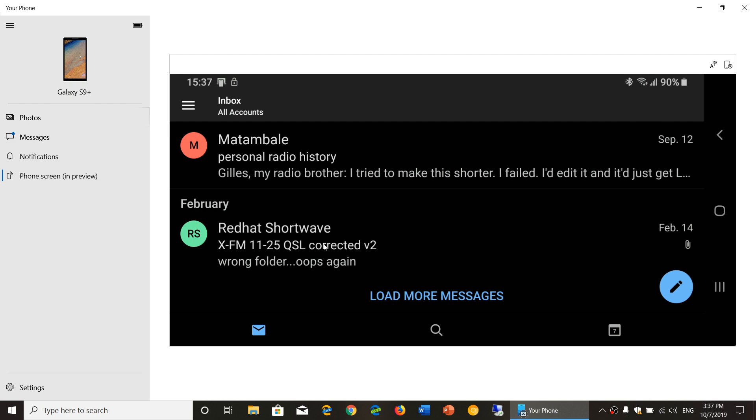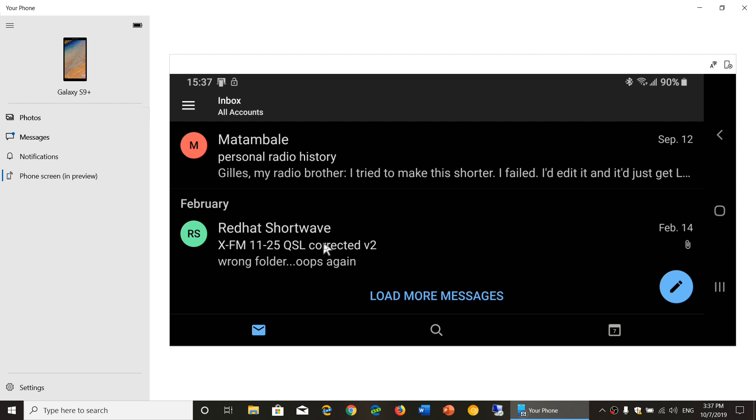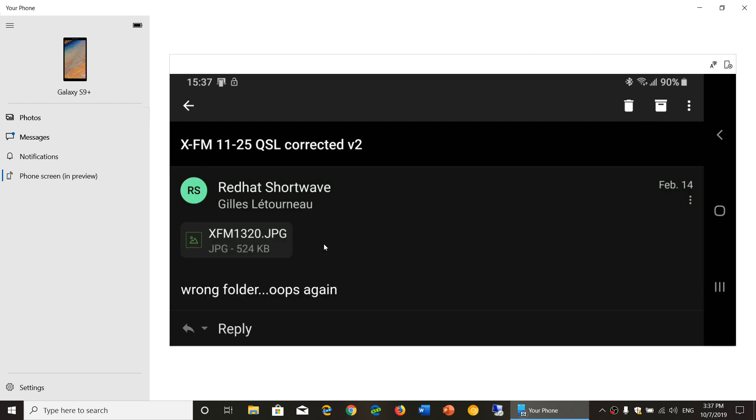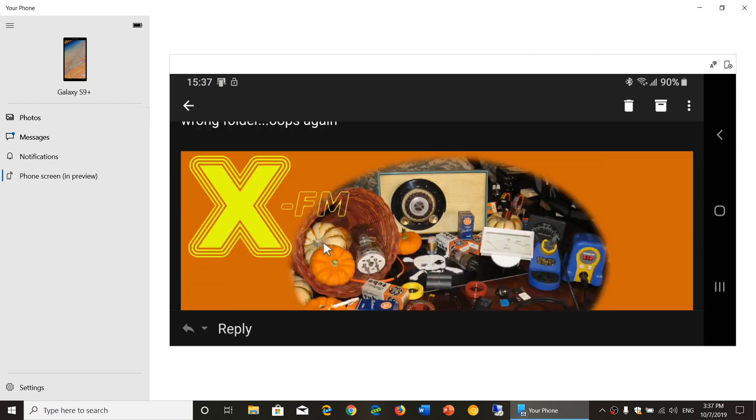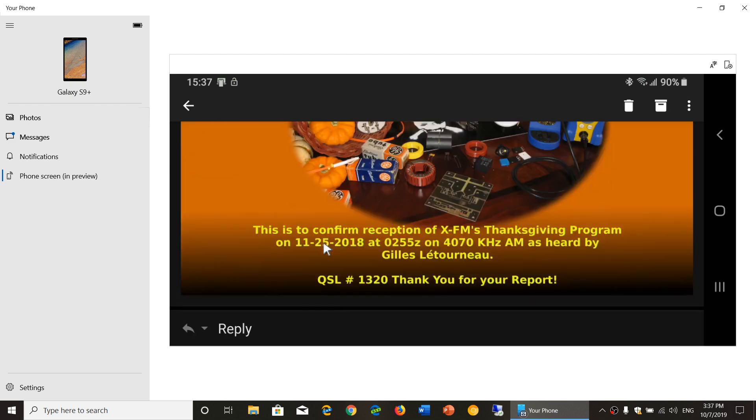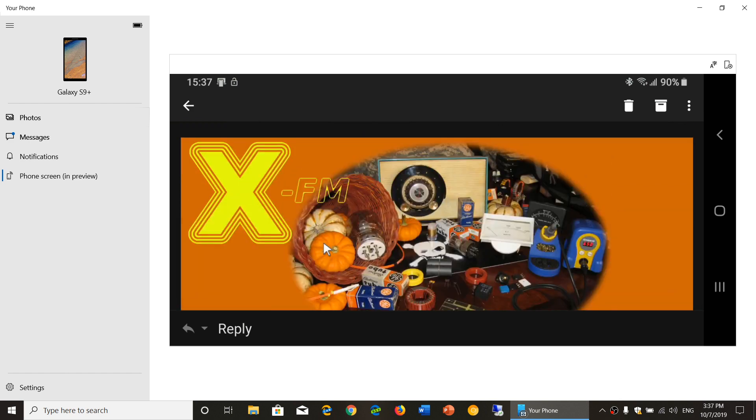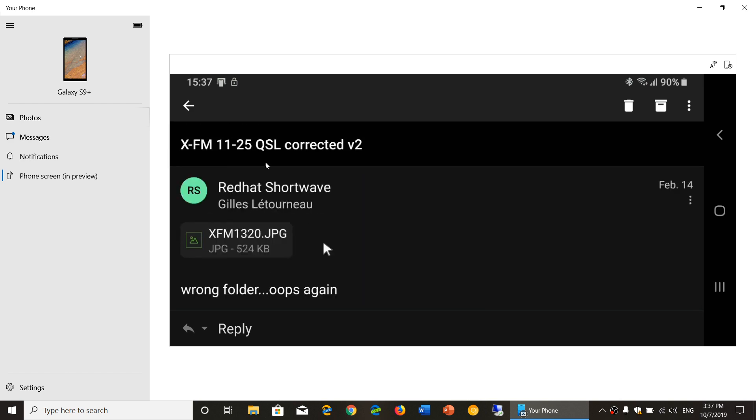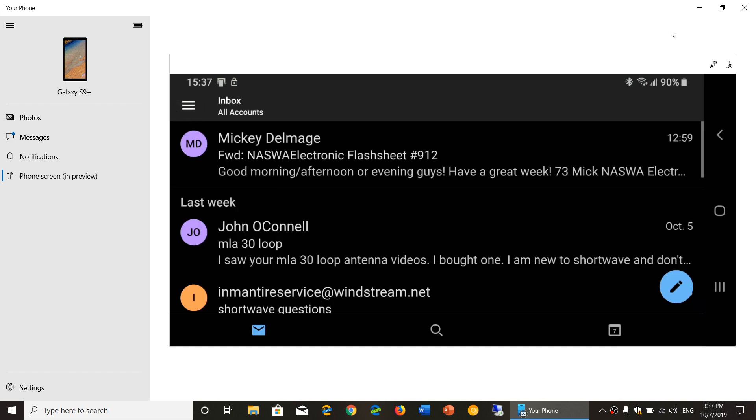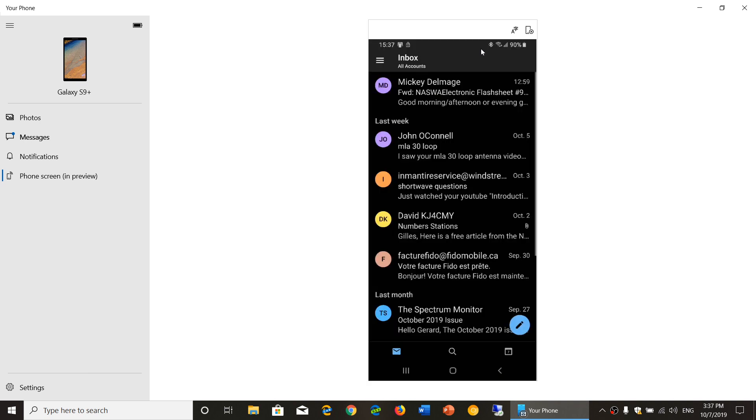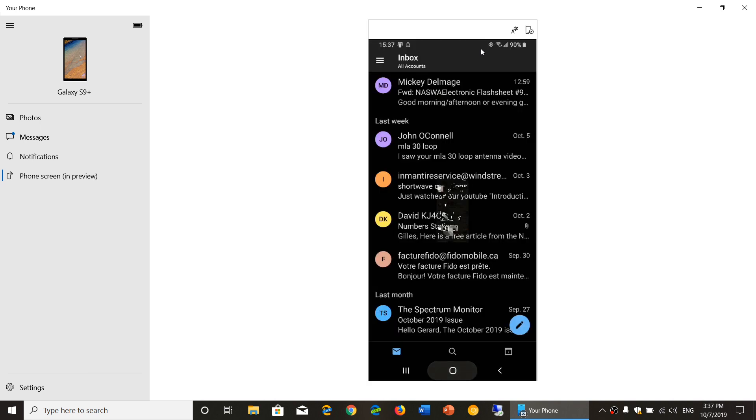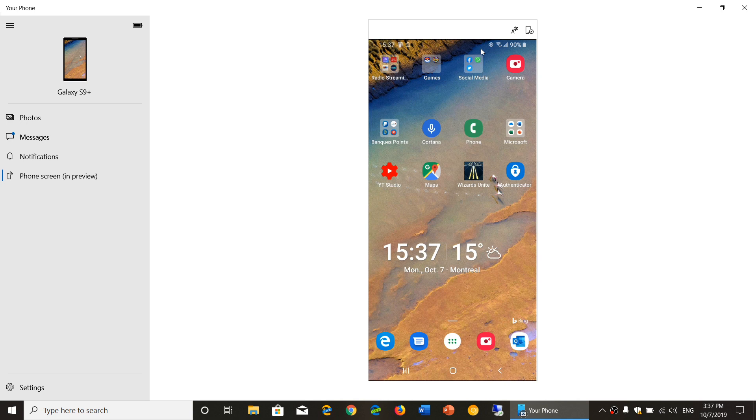And actually have it displayed on your computer. So you can actually really interact with your phone. You can actually do what you wish on your phone using the app. And that is really nice, actually.